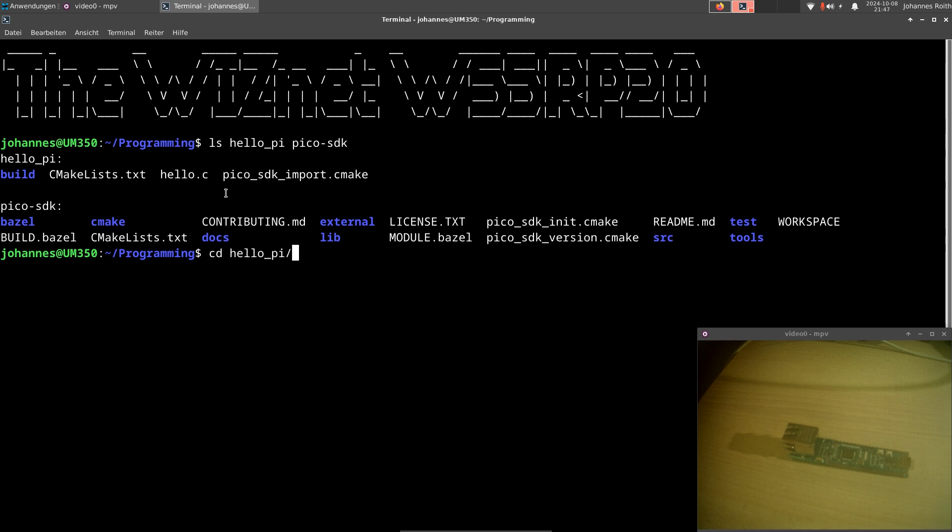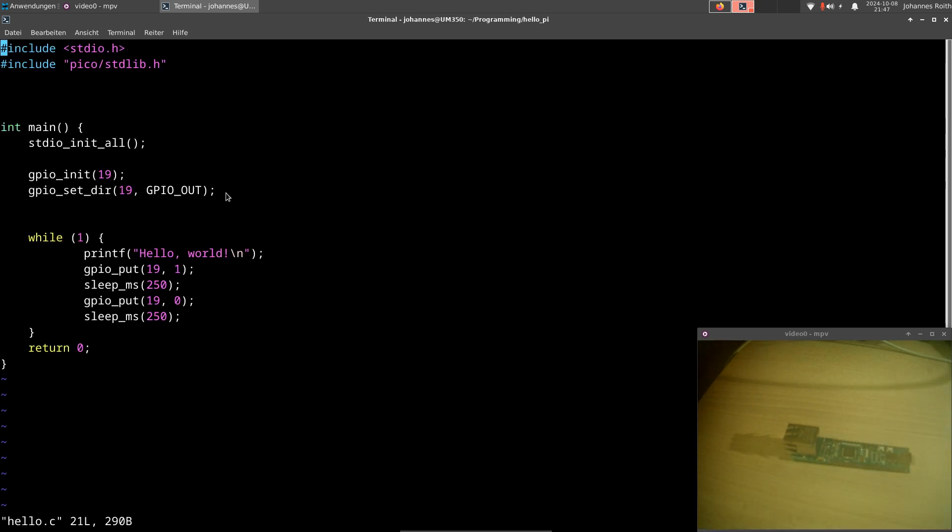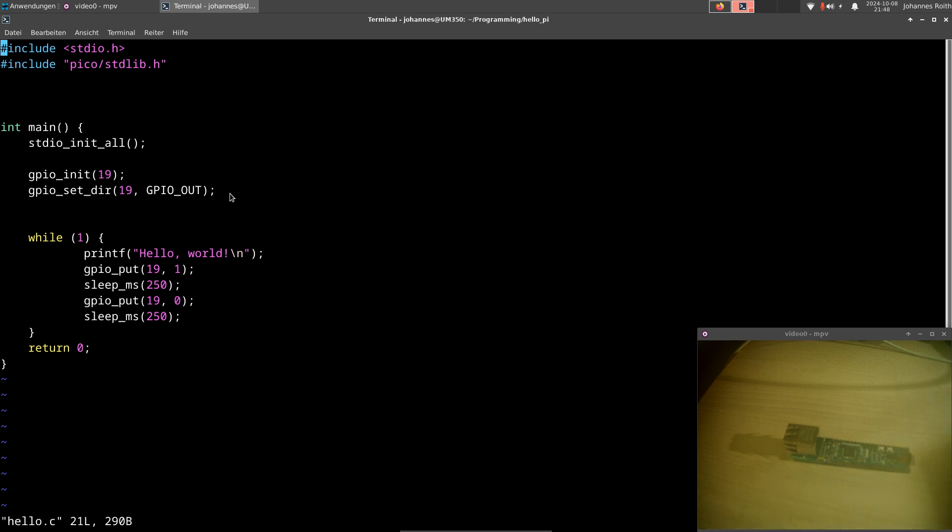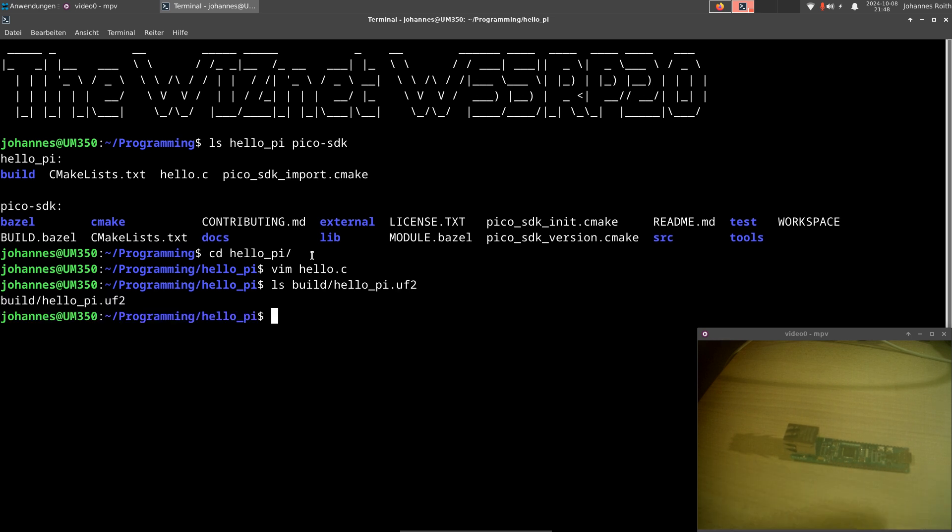This HelloPi is a simple HelloWorld application which will print out HelloWorld every now and then and also toggles the onboard LED of this board. And this is just basic source code as you would get when using the Raspberry Pi Pico C SDK. I've already compiled everything and in build we have our HelloPi UF2 file, which we can flash on the controller.